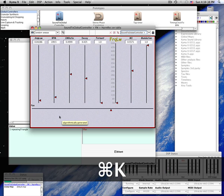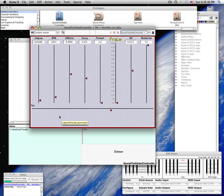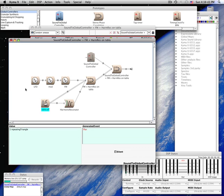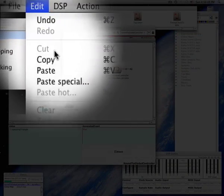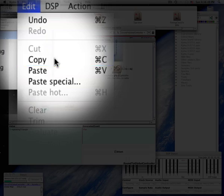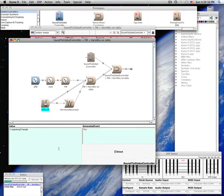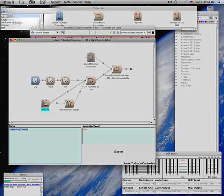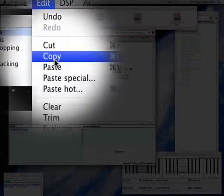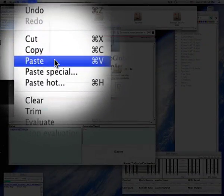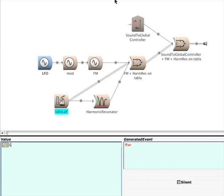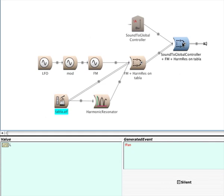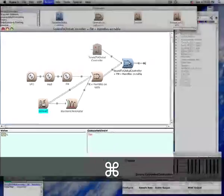You can also control a parameter using the output of another sound. To use a Sound-to-Global Controller, copy the Sound and paste it into the parameter field. The L means that it's using the left channel of LFO to control the parameter.